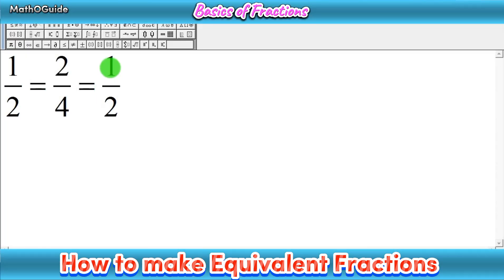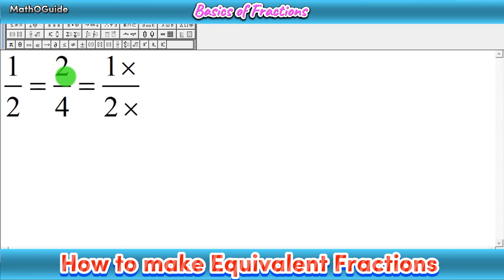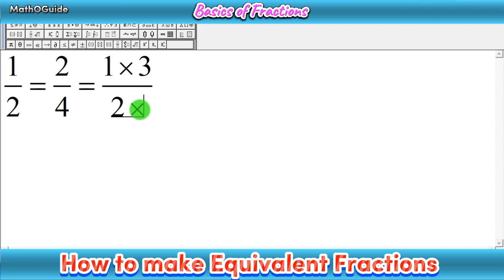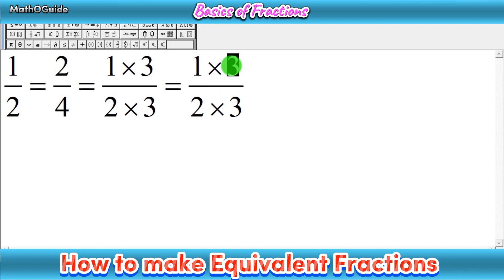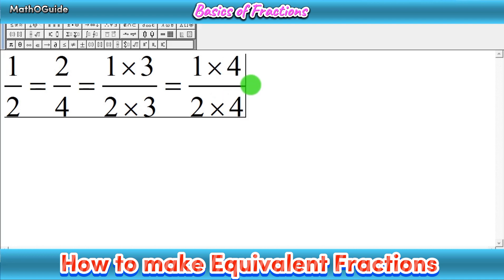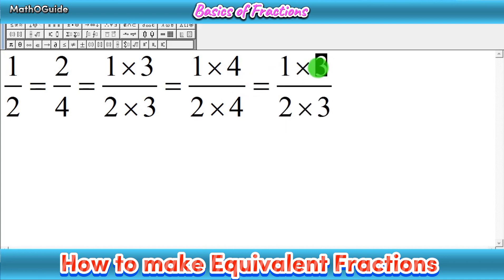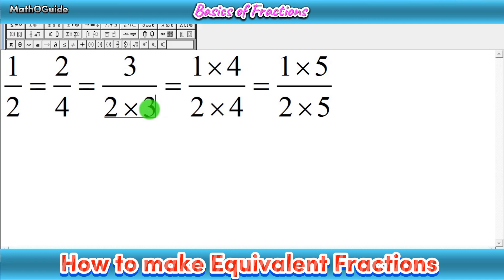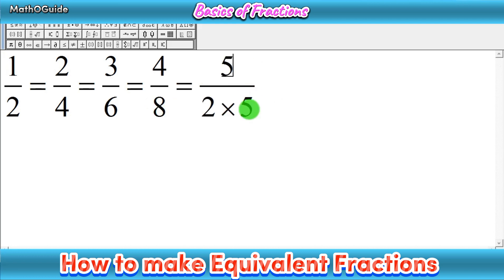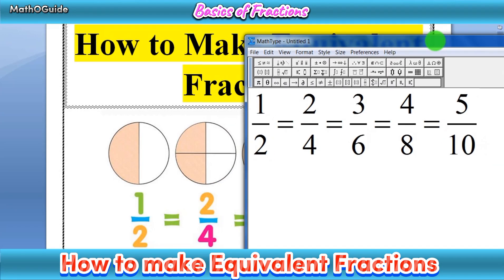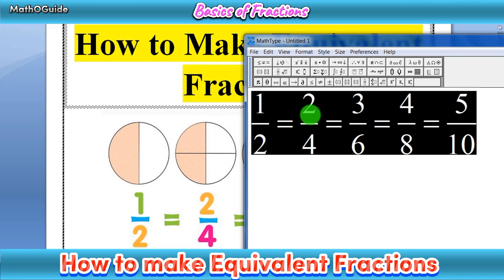Next, write 1 over 2 again and multiply numerator and denominator by 3 to get the next equivalent fraction. Similarly, multiply by 4 to get the next one, then by 5, and so on. So 1 times 3 is 3 and 2 times 3 is 6, giving 3 over 6. Then 1 times 4 is 4 and 2 times 4 is 8, giving 4 over 8. Then 1 times 5 is 5 and 2 times 5 is 10, giving 5 over 10. Simply multiply by the next natural number at every step.